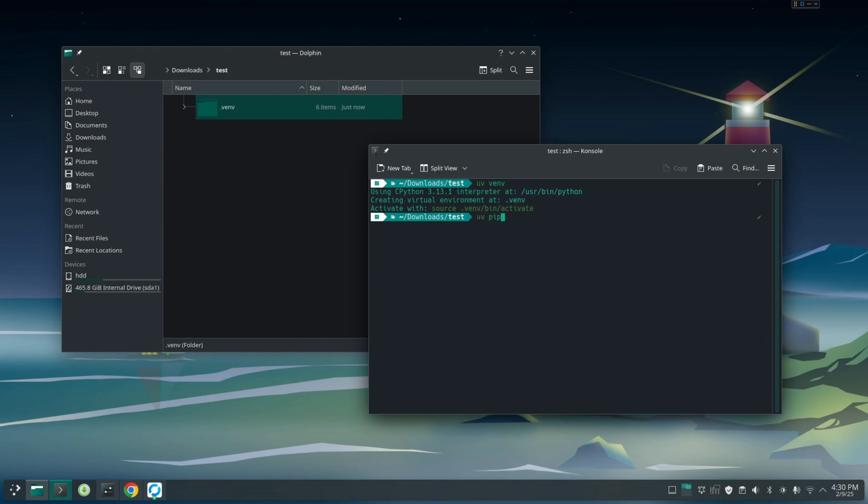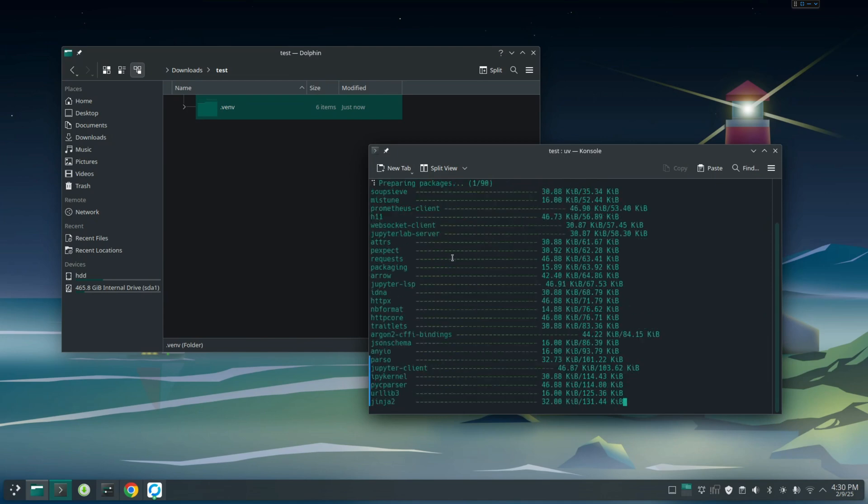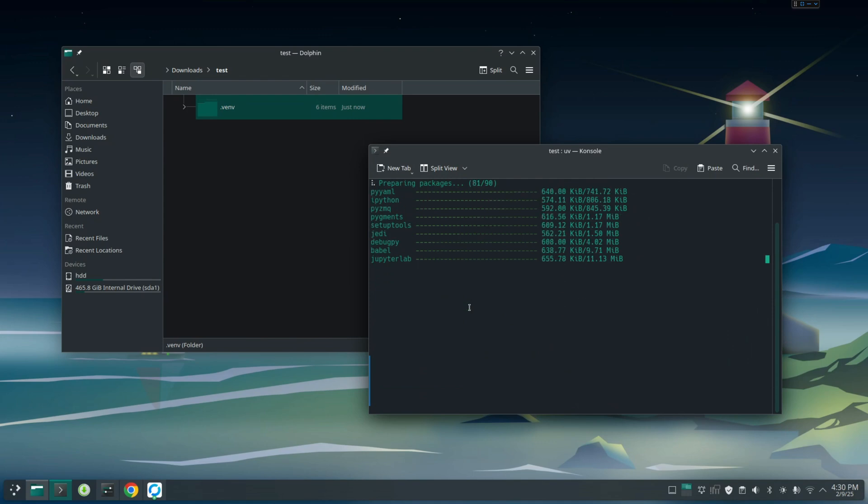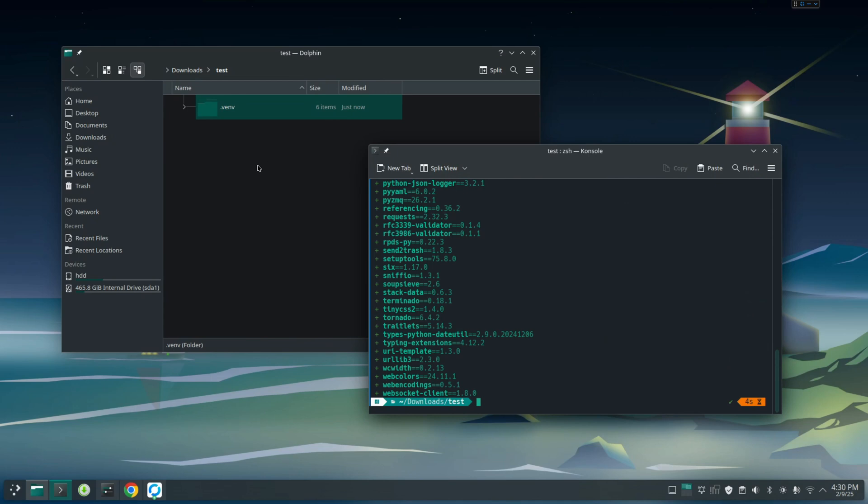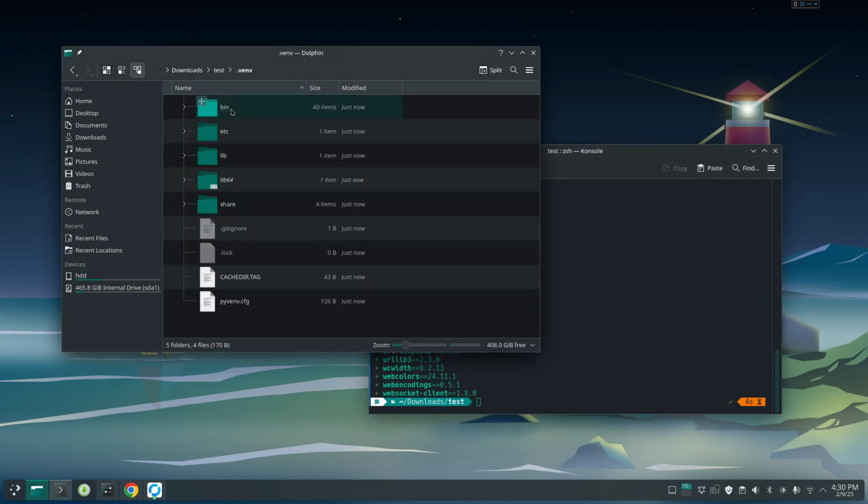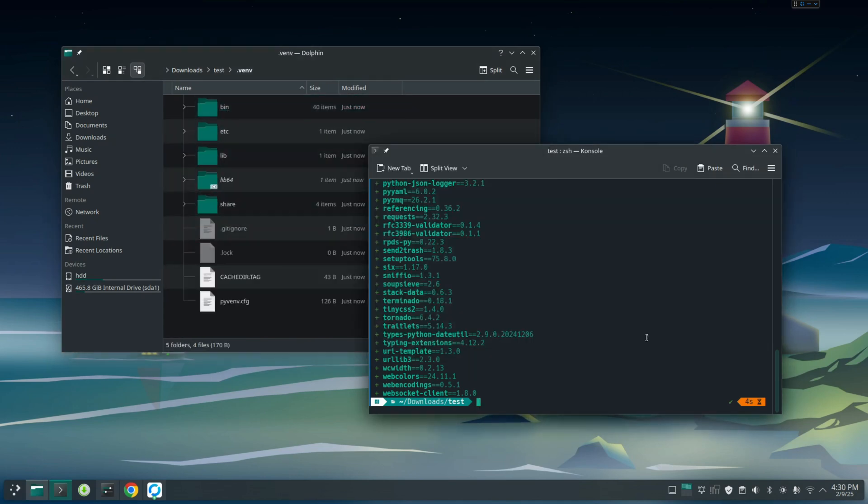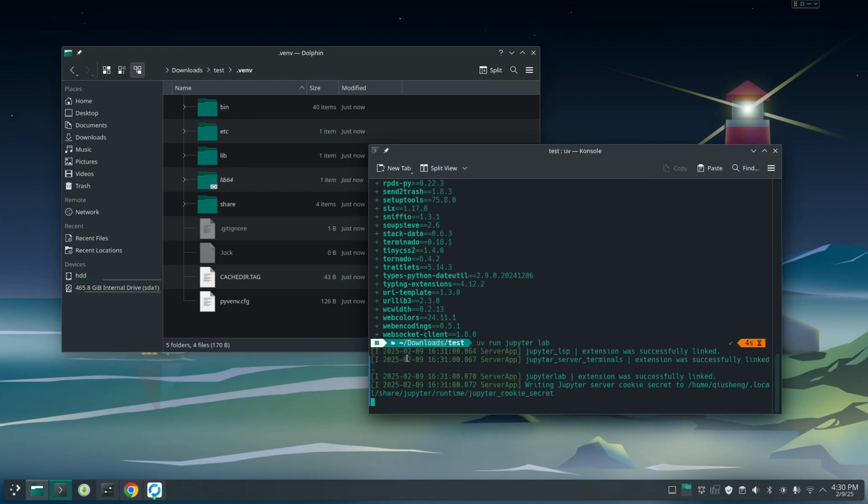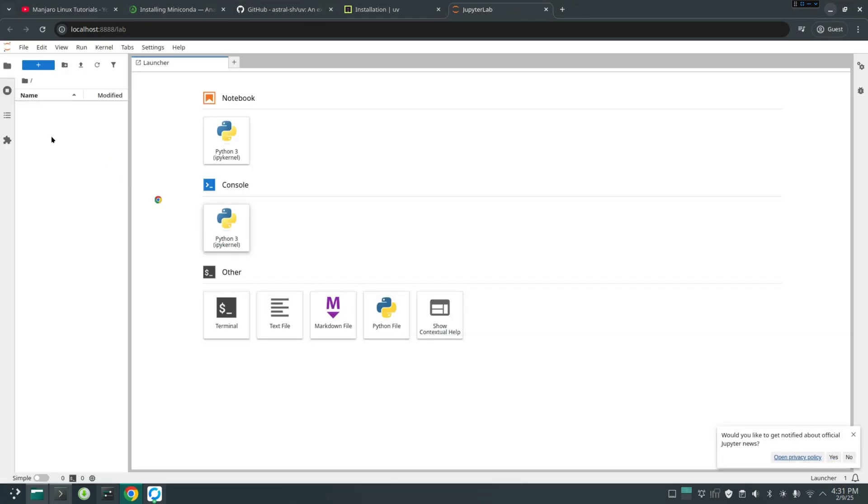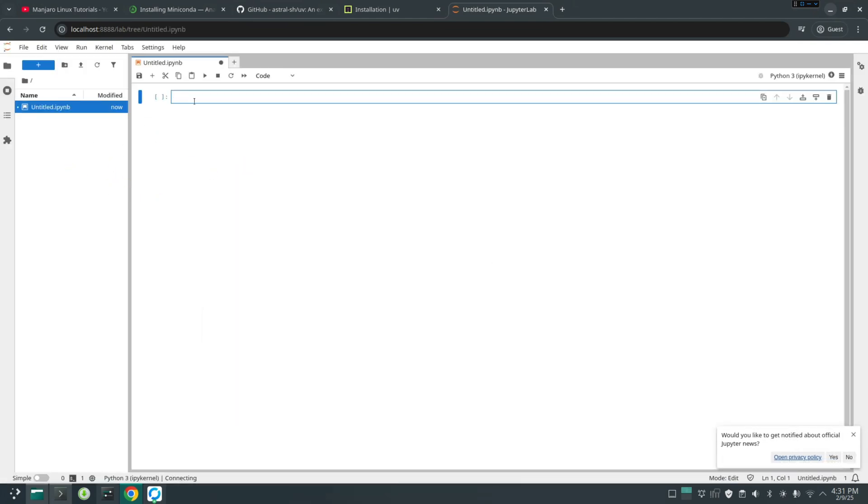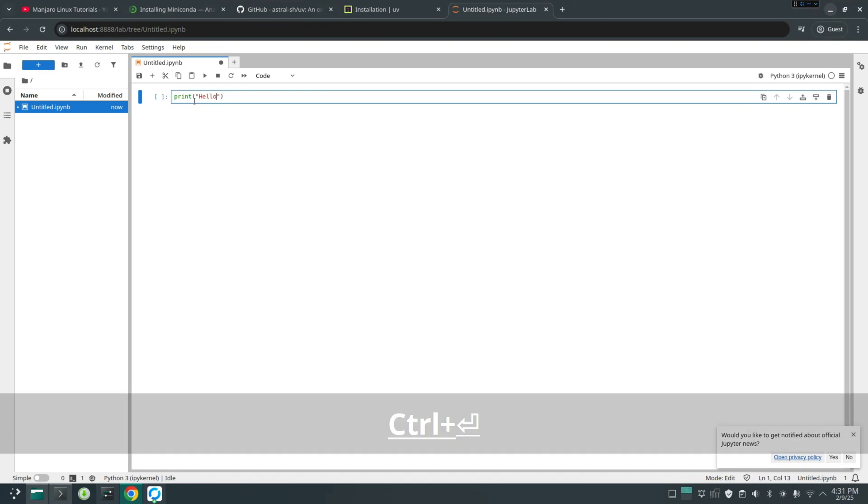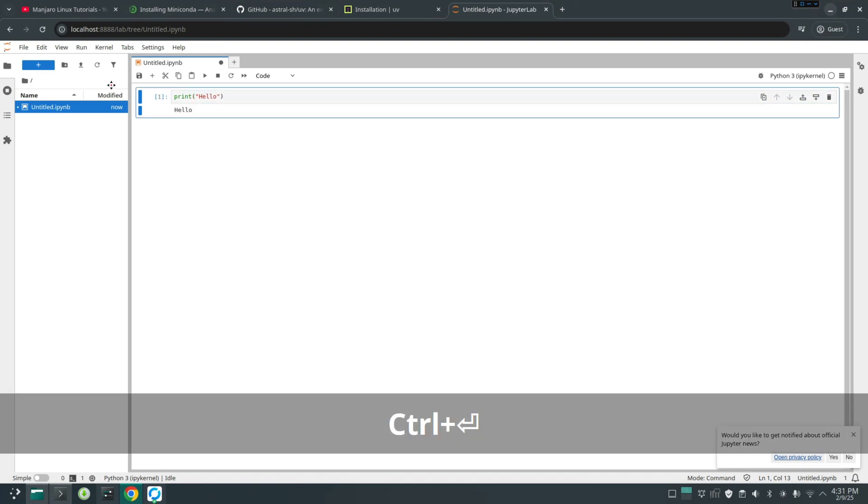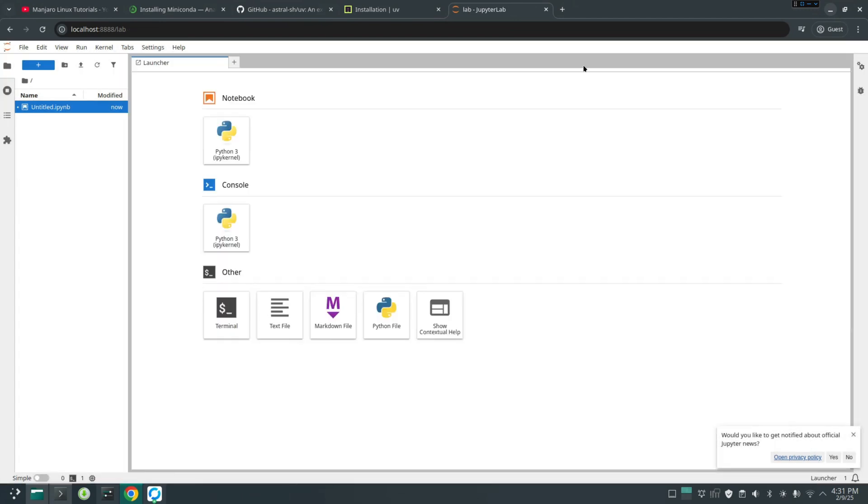For example, jupyterlab. Hit enter. It's going to install it. It's super fast. It's much faster than if you are using the traditional PIP. Also, you'll be able to see everything here. And after that, you can just write uv run jupyterlab. Hit enter. It's open Jupyterlab on your computer. And then you're going to open in a new tab. So from here, then you can start doing coding, for example, print hello. It should work. So this is how we can easily set up Python environment.